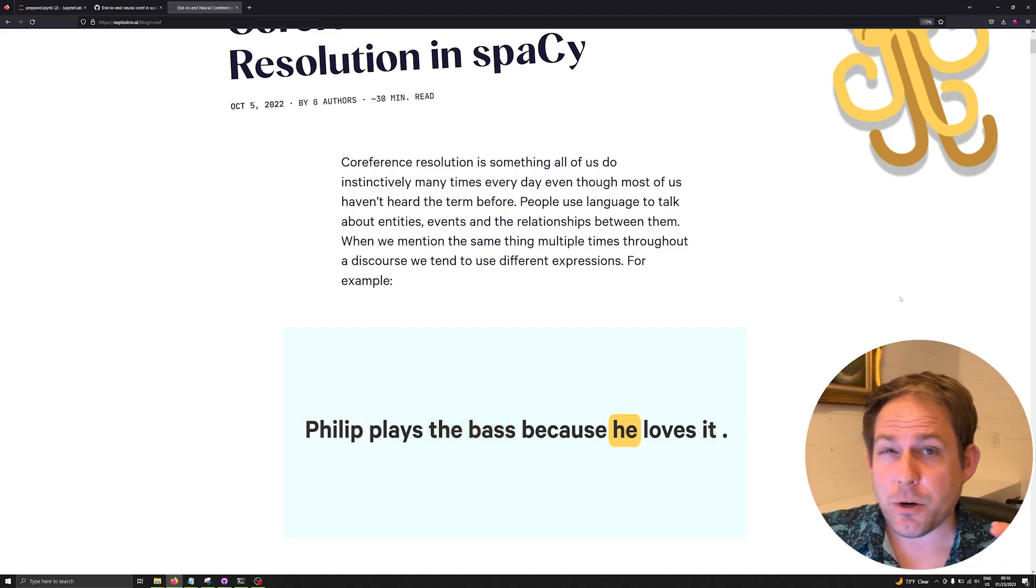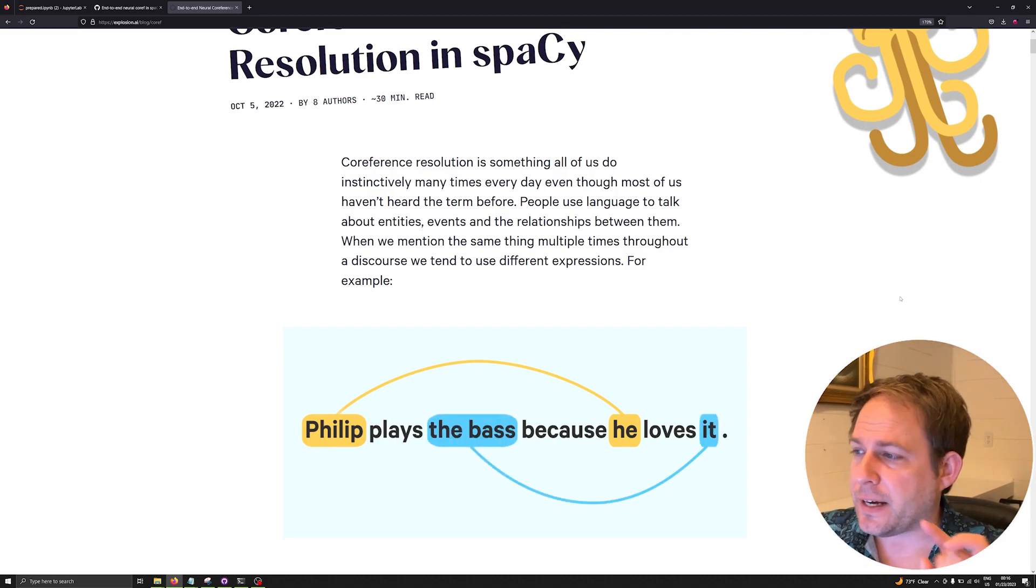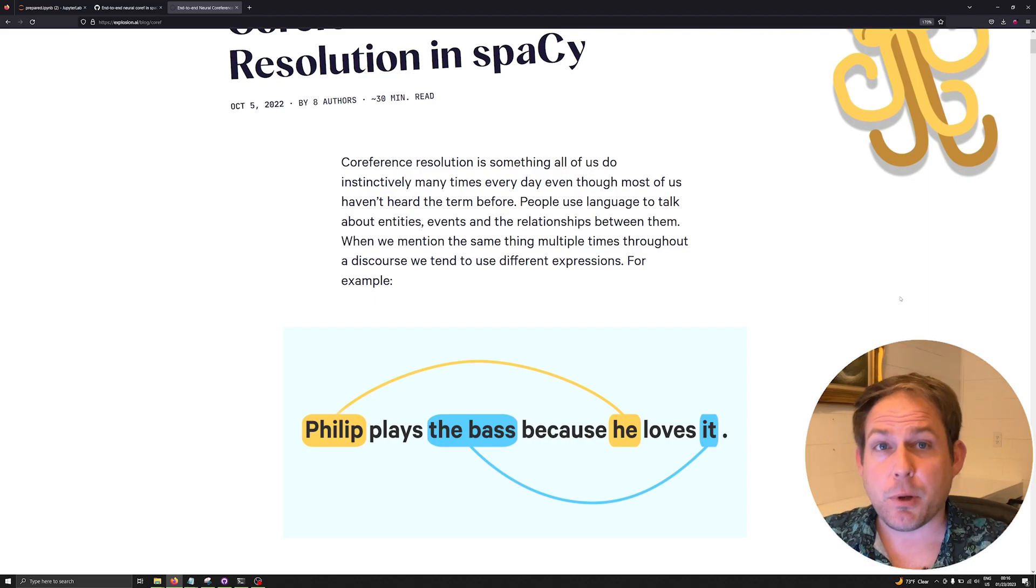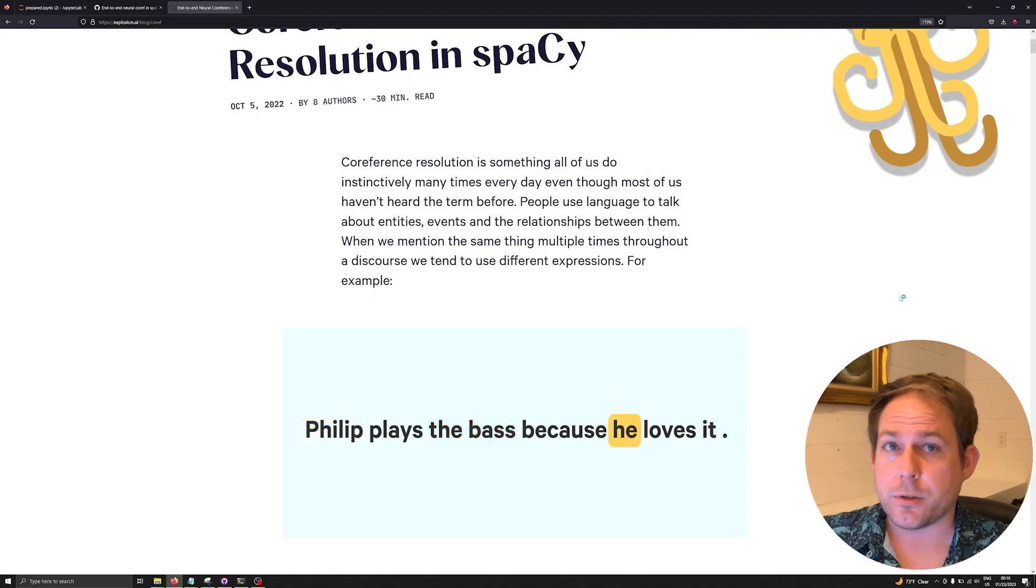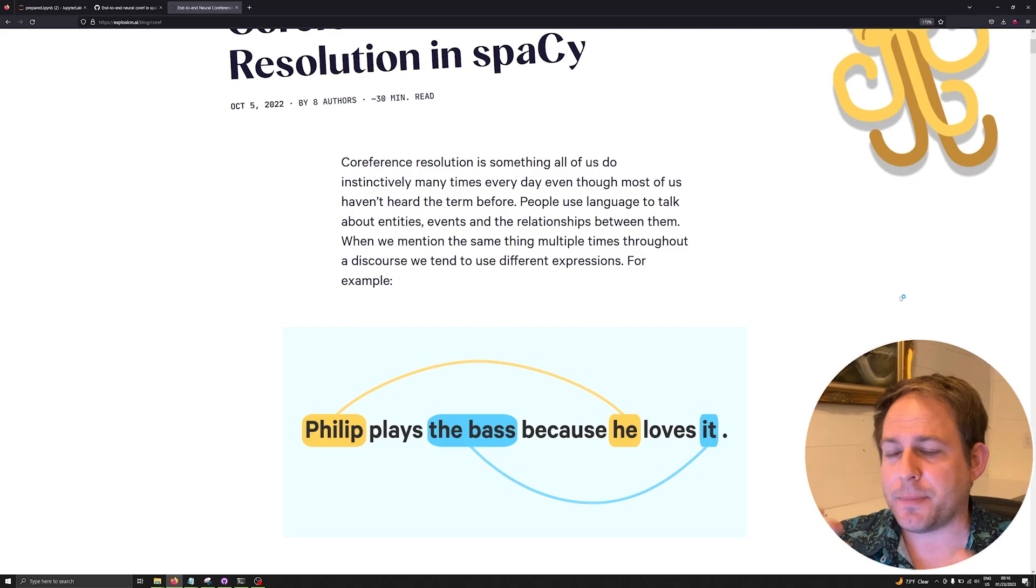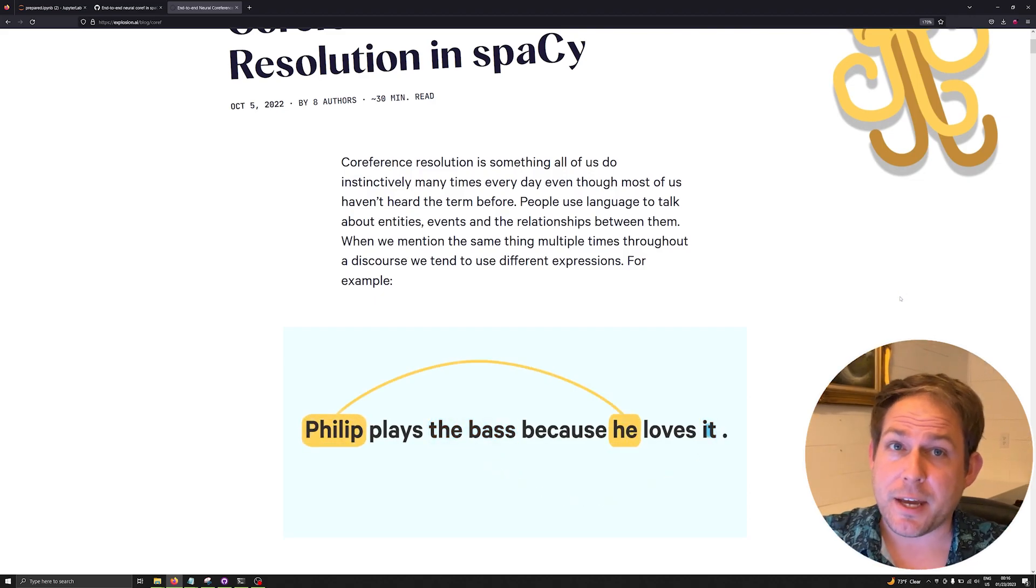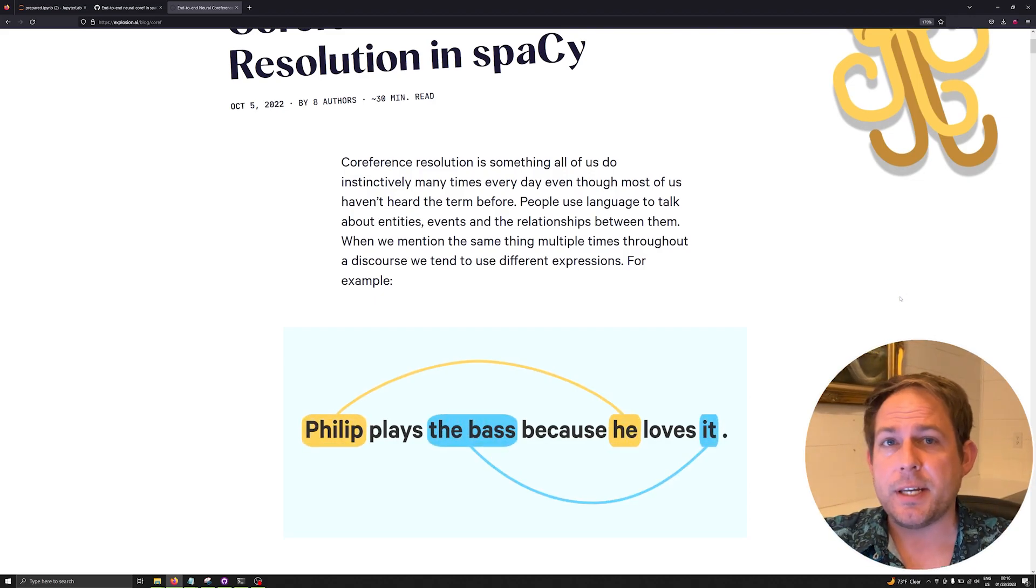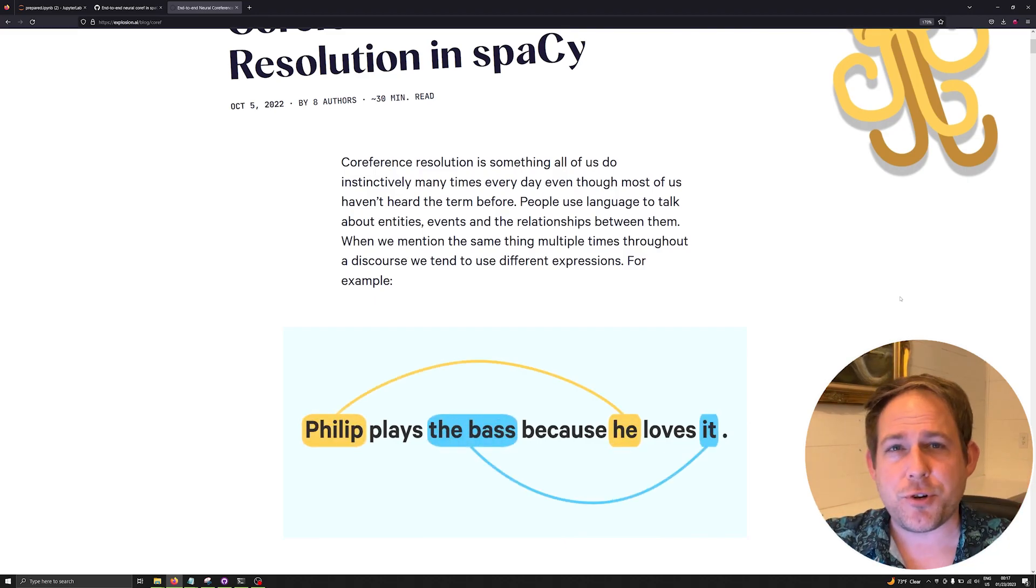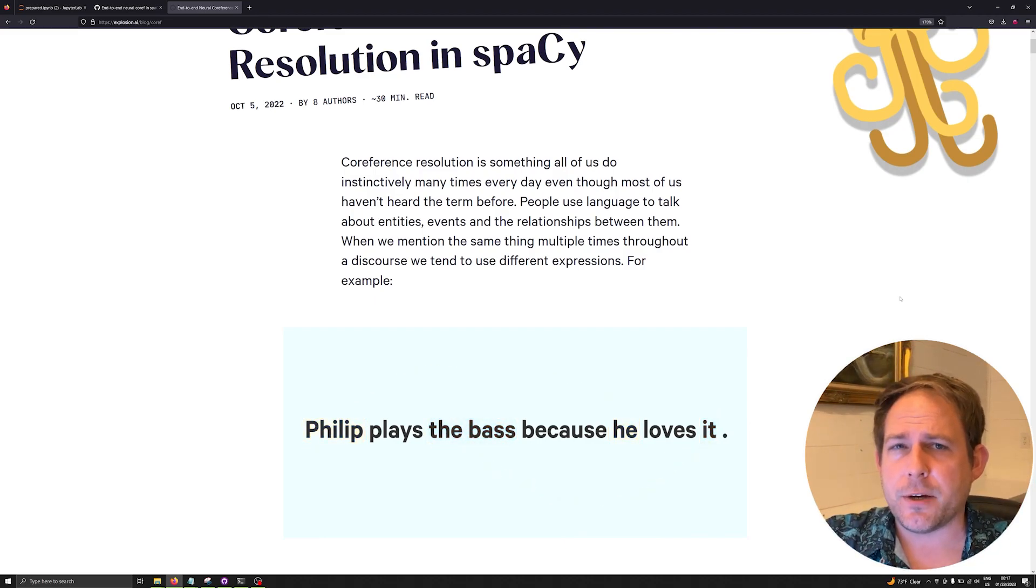Now if you don't know a lot about co-reference resolution, I'm providing a link in the description to an amazing Explosion AI article on co-reference resolution. It gives you some background information, some key concepts such as span clustering, and also a detailed description about what we're going to be covering in this video.